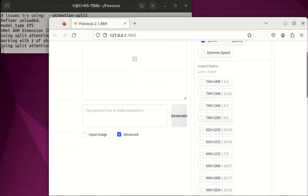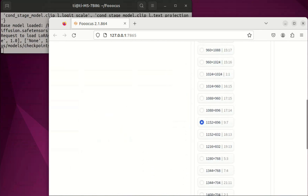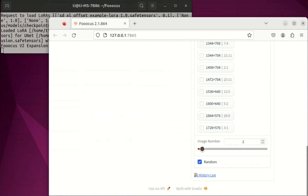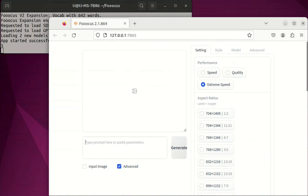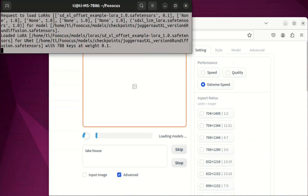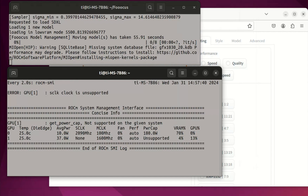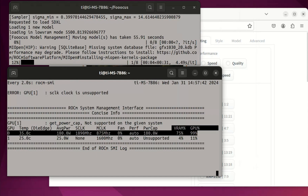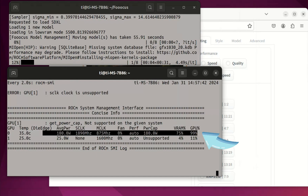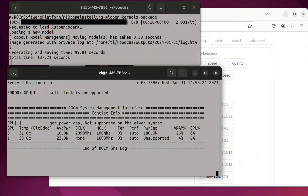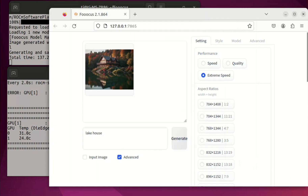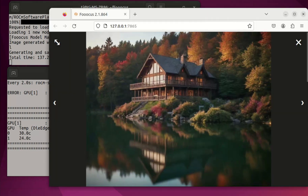Okay, so we will do some test demo. Let's change the image number from 2 to 1 and use the extreme speed mode. This is a screenshot of the monitoring for the 5700 XT. It uses almost 75% of the VRAM. It does take quite longer — it took about 137 seconds to generate one image.